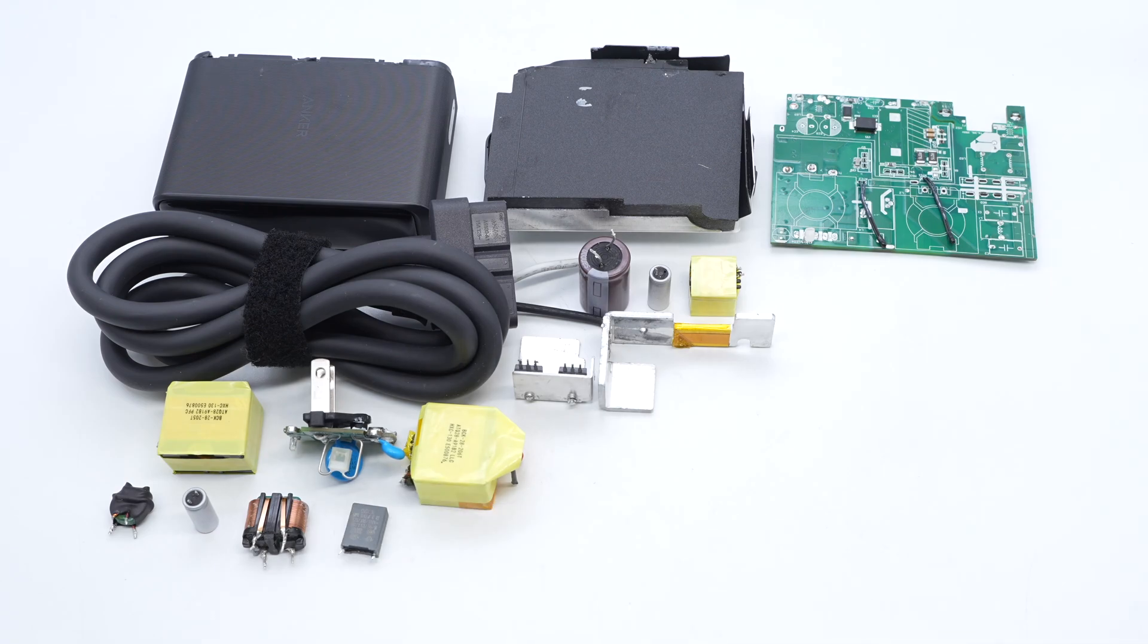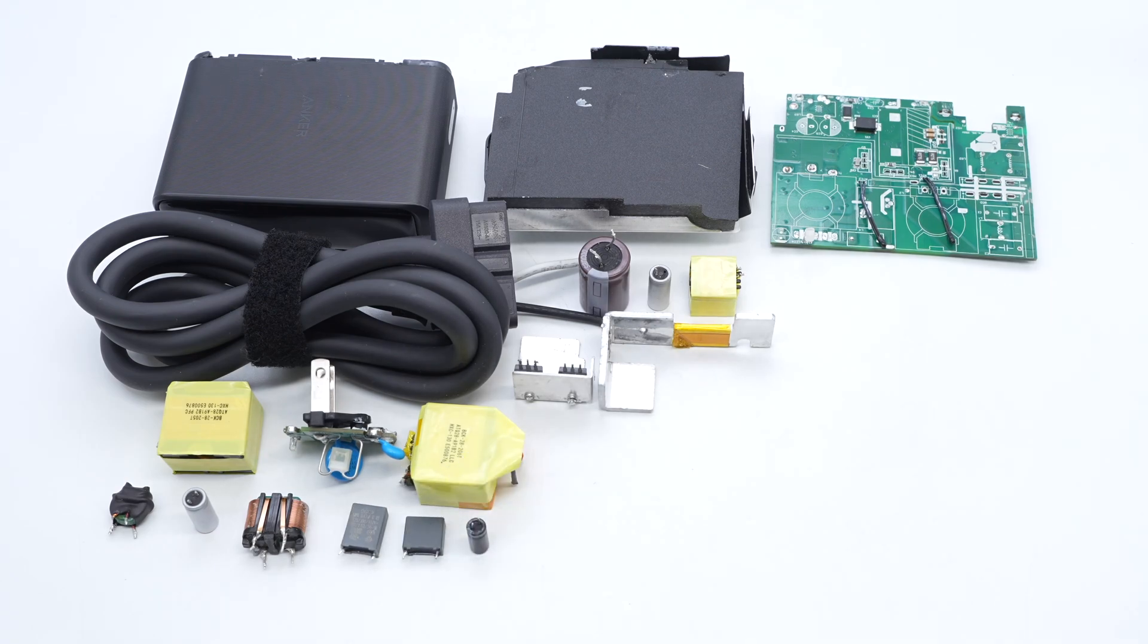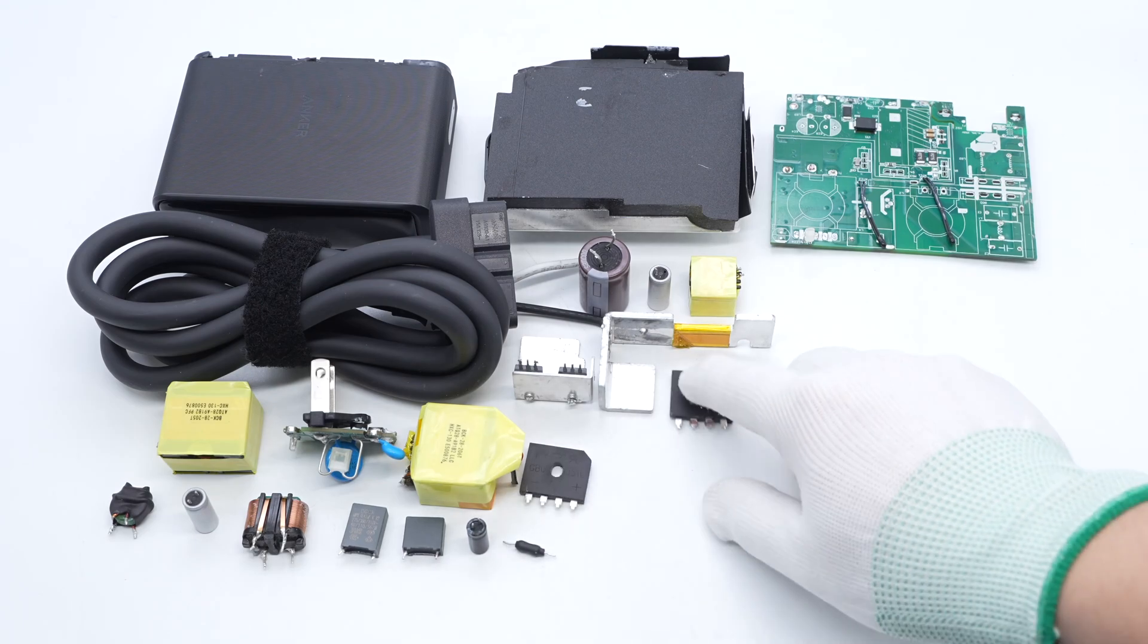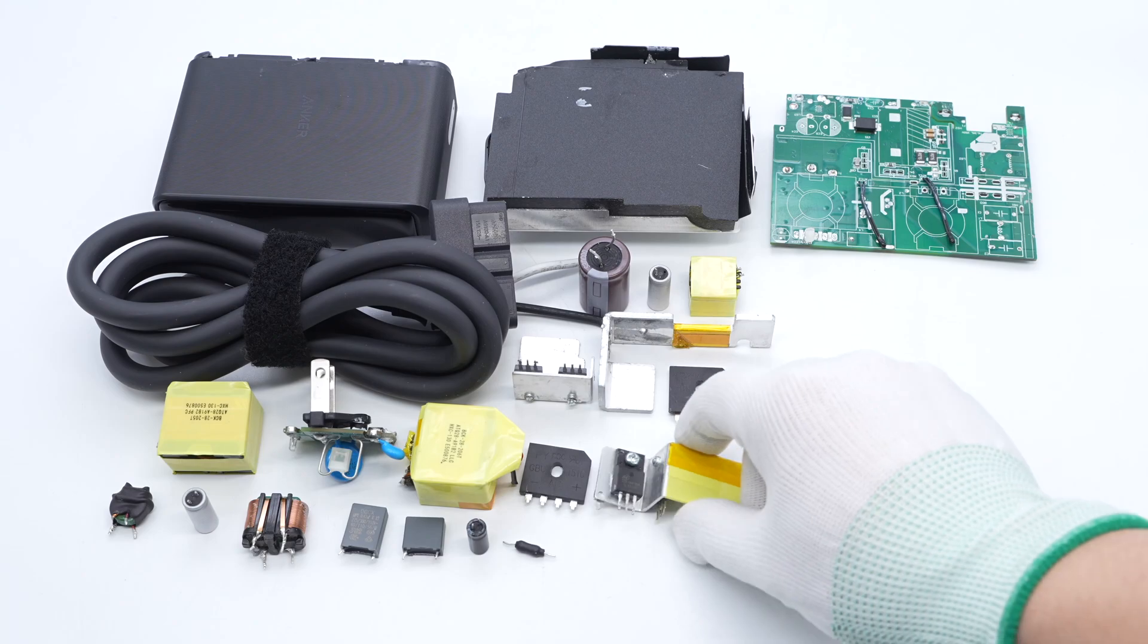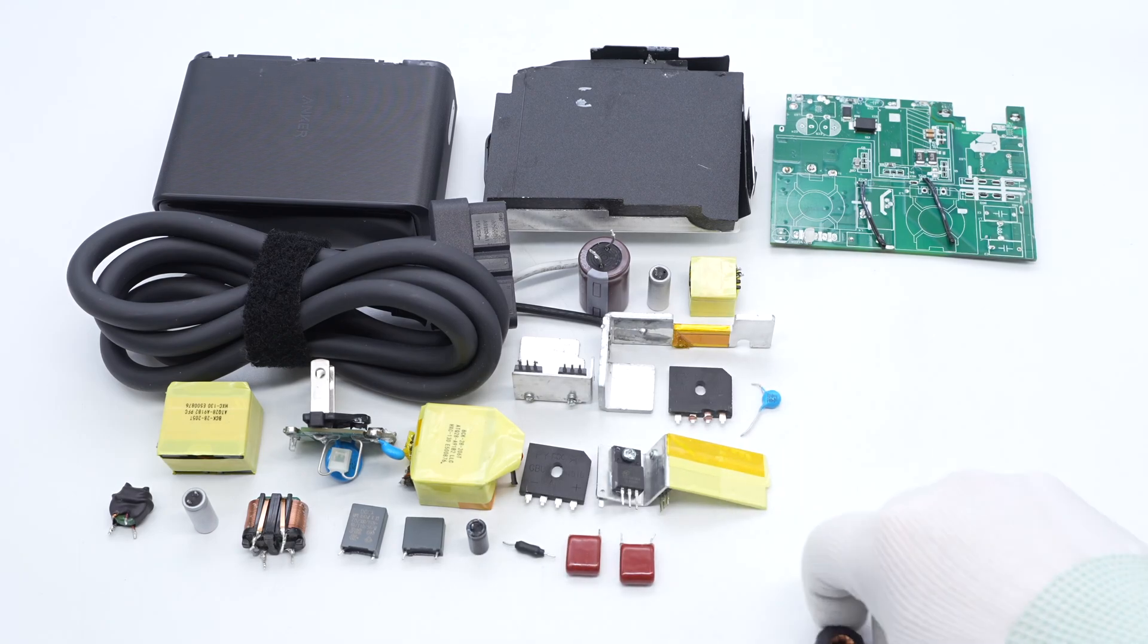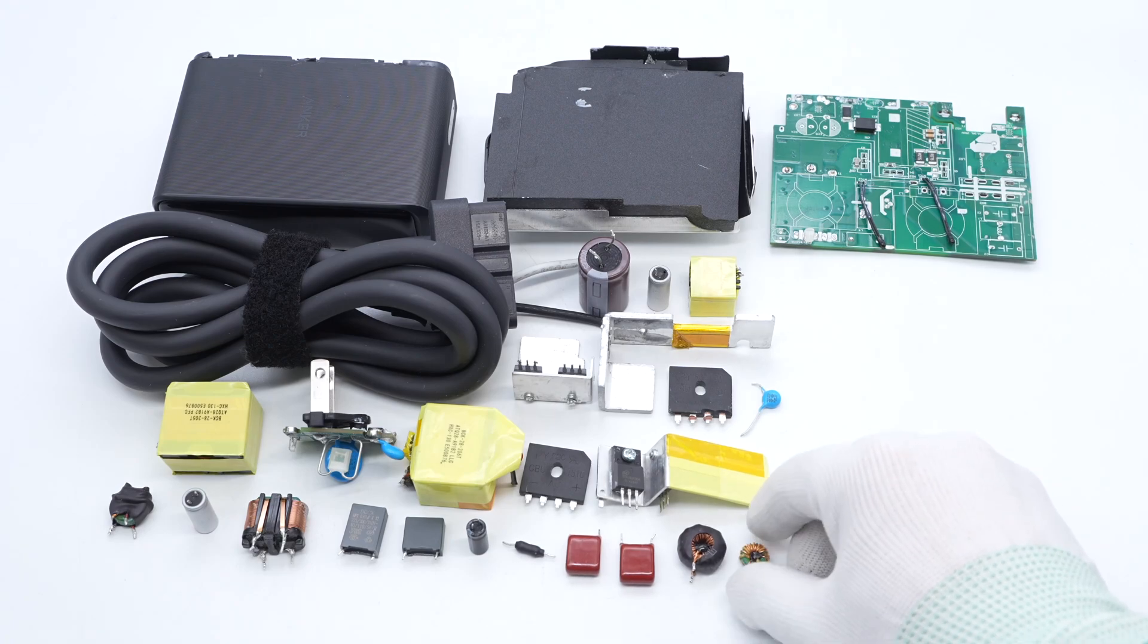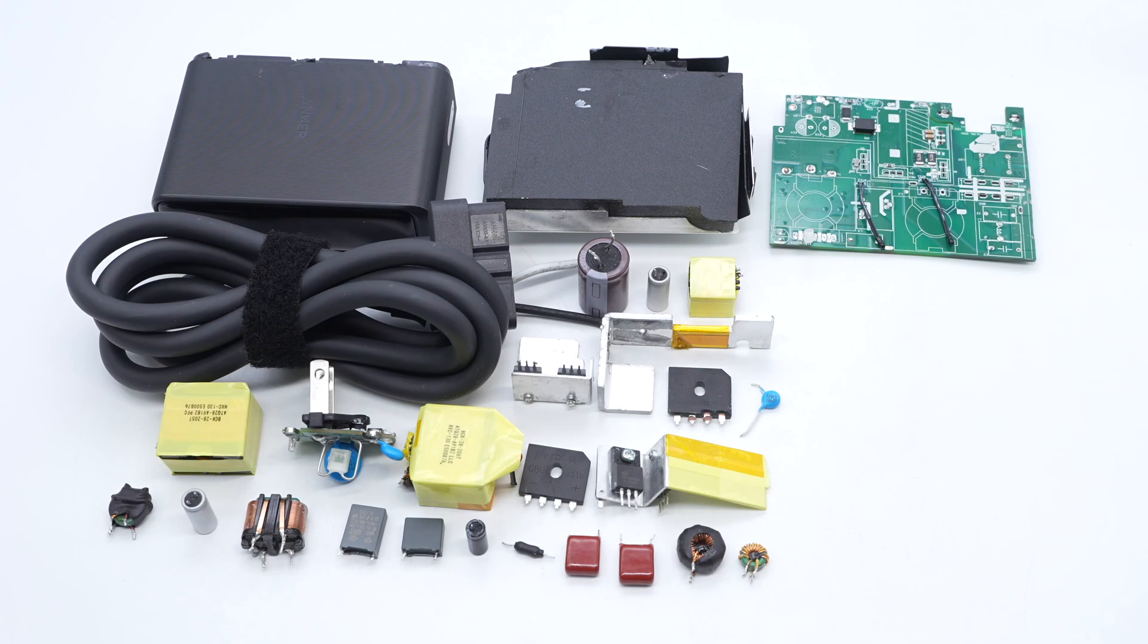Because of its unique output connector, it can provide AC or DC power supply. After taking it apart, we found it adopts a PFC plus LLC plus SR power supply architecture design. The PCBA module is filled with potting compounds and covered with a large heat sink to help dissipate heat. The workmanship and materials are solid and reliable.